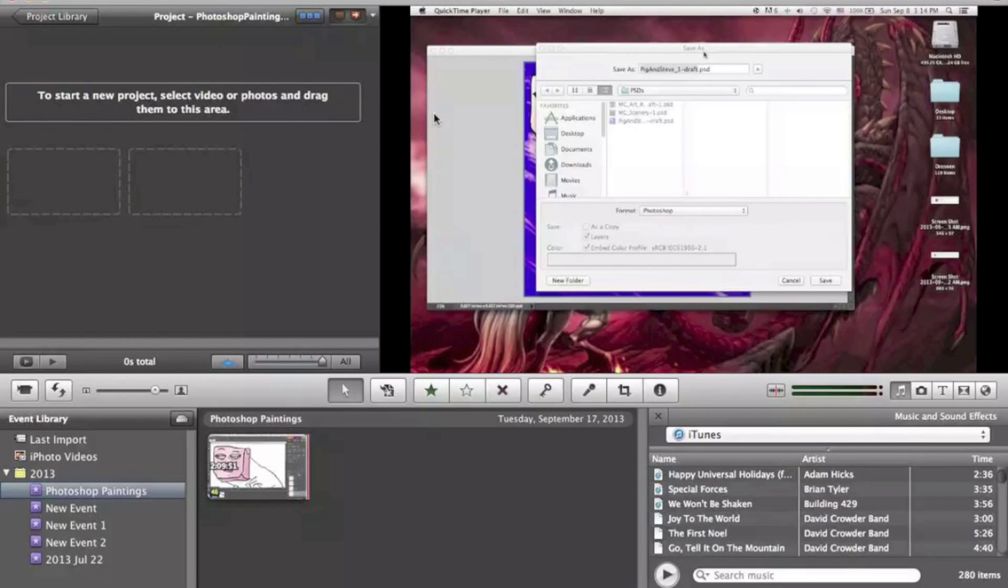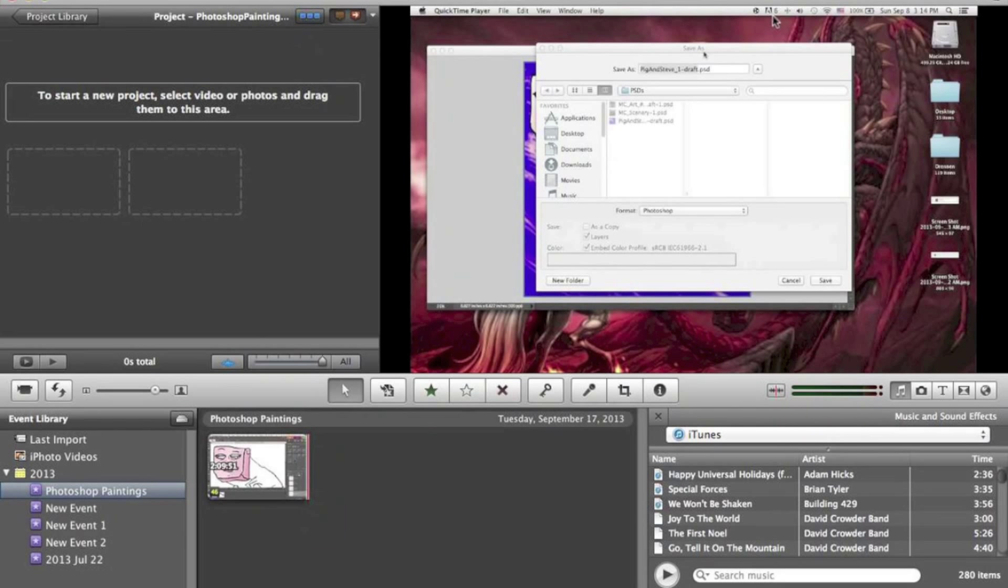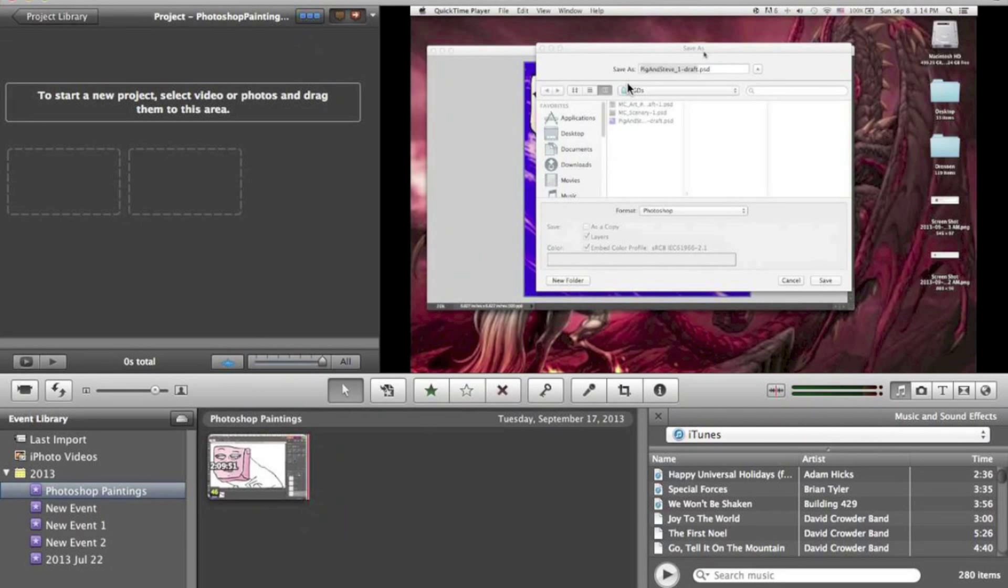And it will take half the speed. The reason for this is a computer can only, by default, unless it's some sort of weird supercomputer with several hard drives at once, it can only read or write. It cannot do both.